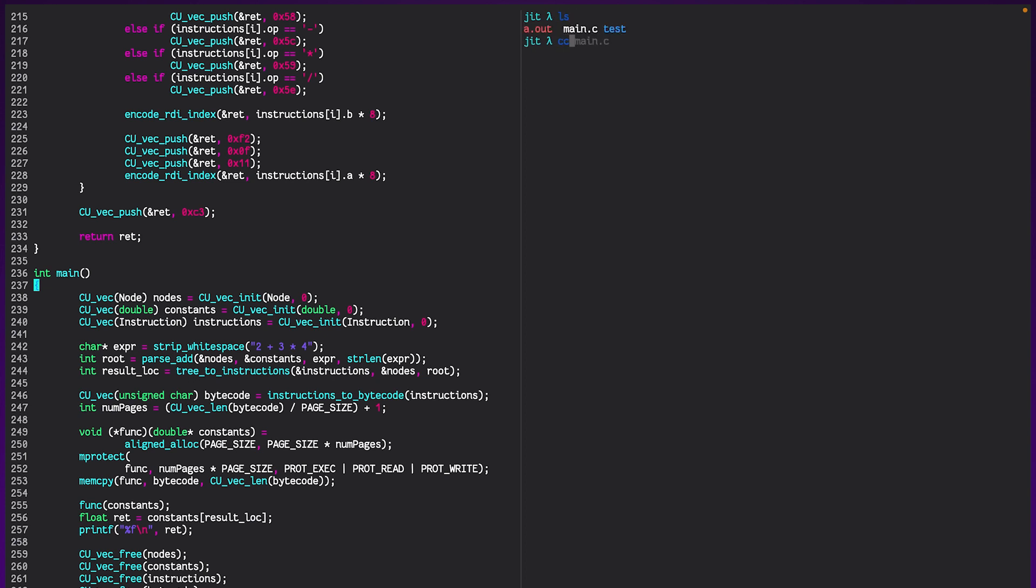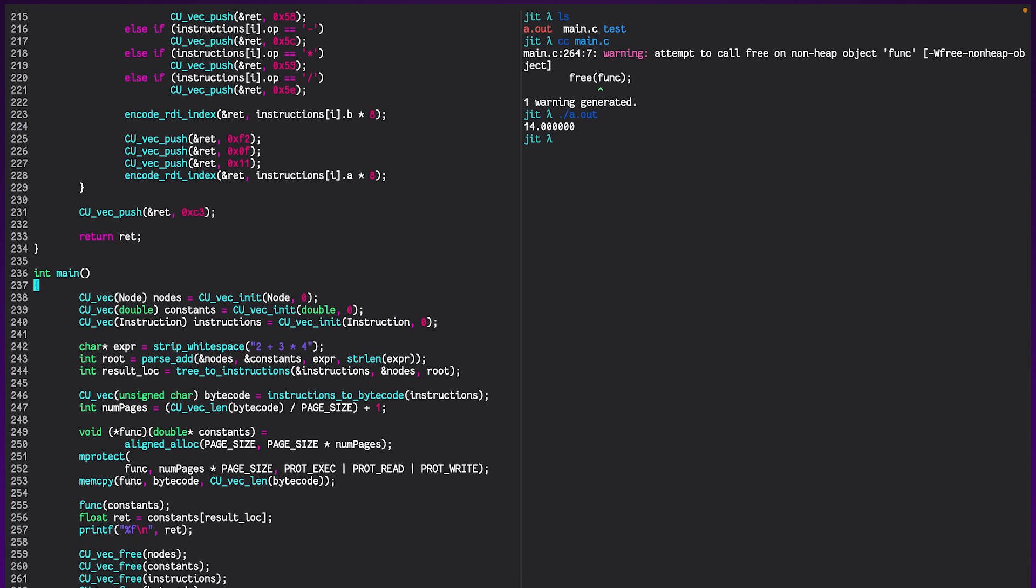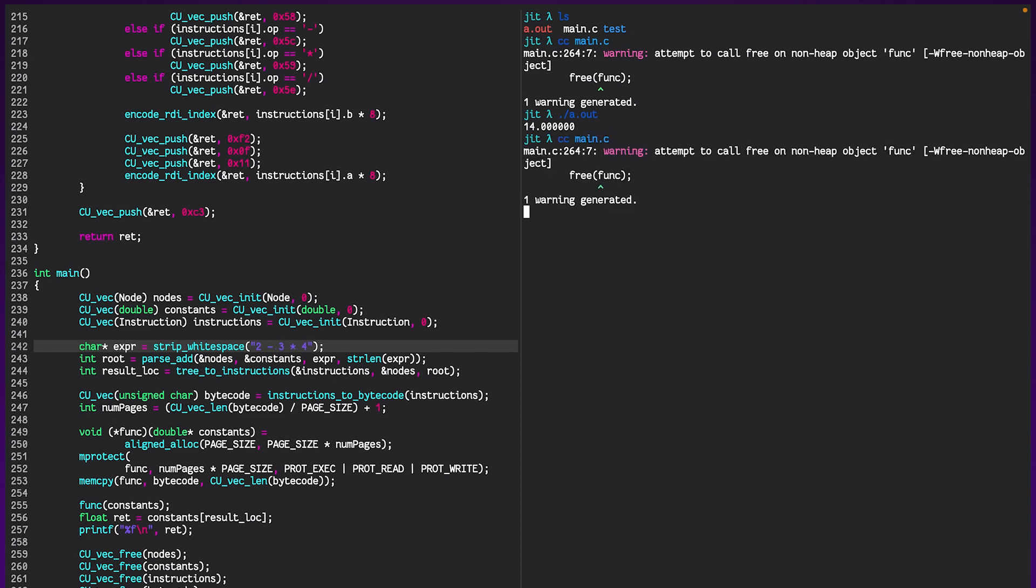So I'm going to stop beating around the bush and actually run the program. And you can see we get the value 14, which is exactly what we expect because that's 2 plus 3 times 4. And do note, you can change these values around and it works perfectly fine.